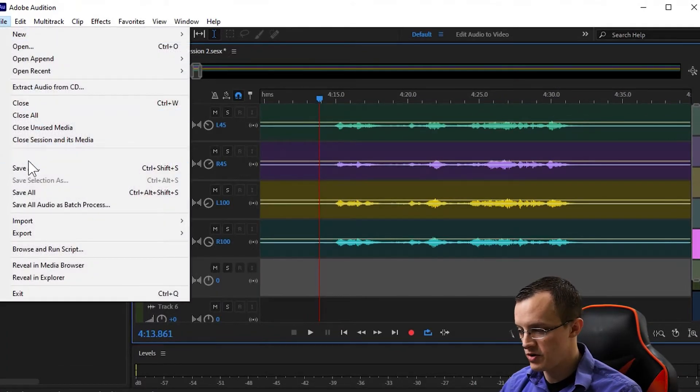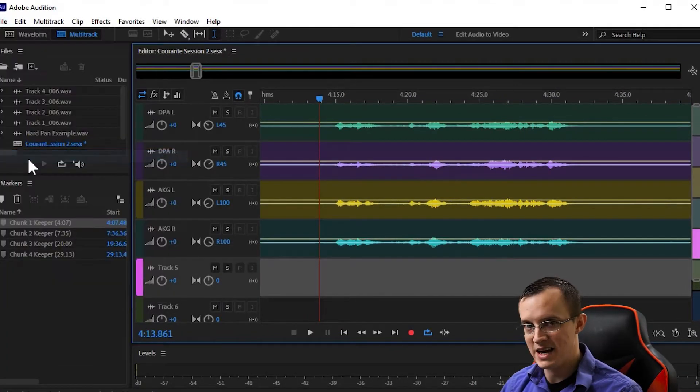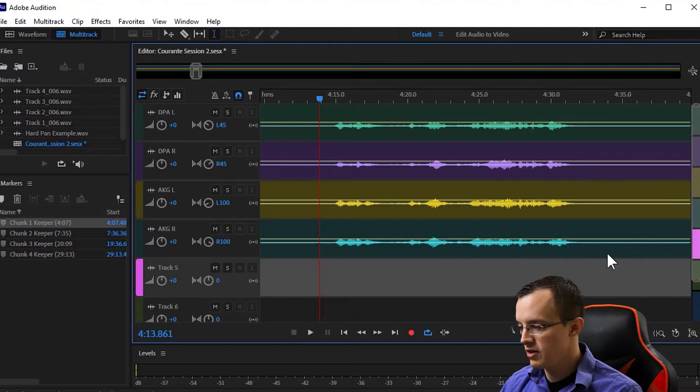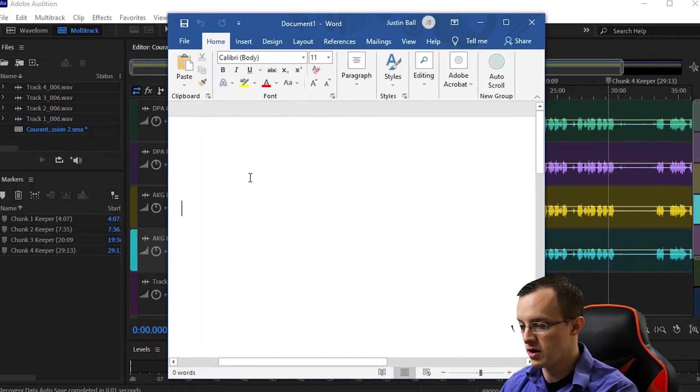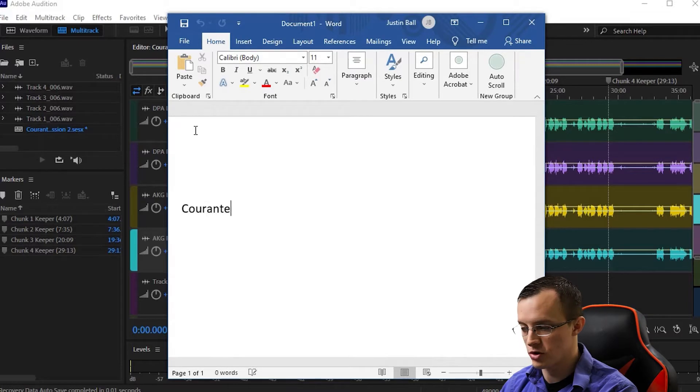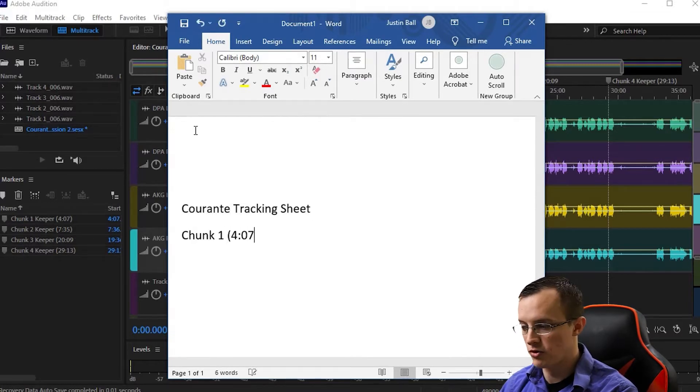Once I've saved the session and I'm officially in the editing stage, the first thing I'll do is open up a blank Word document and copy the notes of the keepers for the chunks I recorded. This is going to help me later when I'm searching for those chunks.